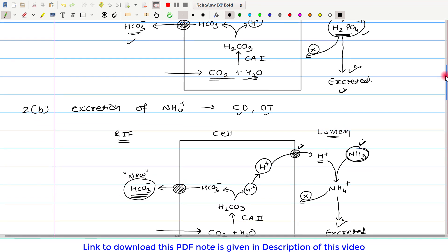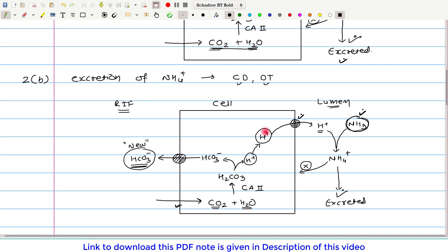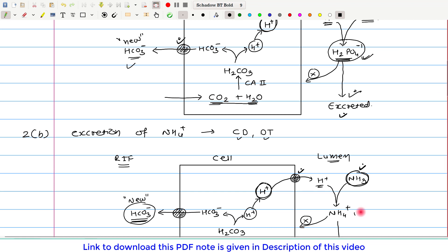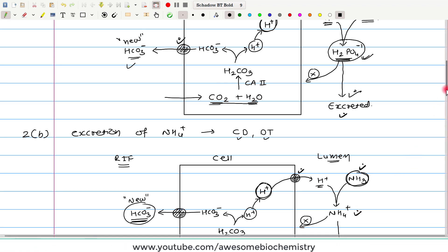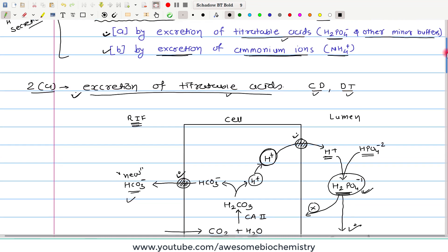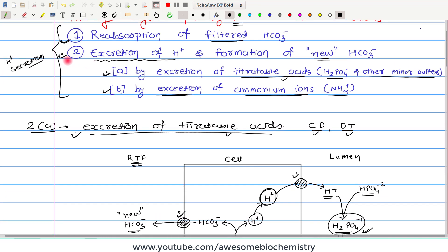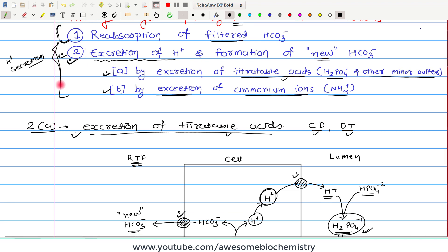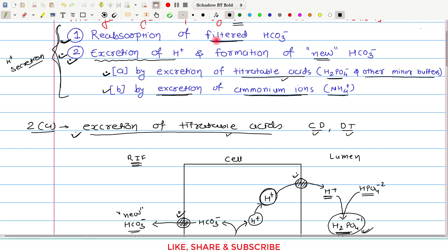In both mechanisms, H⁺ is secreted and ultimately excreted — either in the form of monobasic phosphate H₂PO₄⁻ or in the form of ammonium ion NH₄⁺. Along with the excreted H⁺, there is formation of new bicarbonate. That completes our discussion of the second mechanism. Now let us draw a summary of all three mechanisms: reabsorption of filtered bicarbonate, excretion of titratable acid, and excretion of ammonium ions.